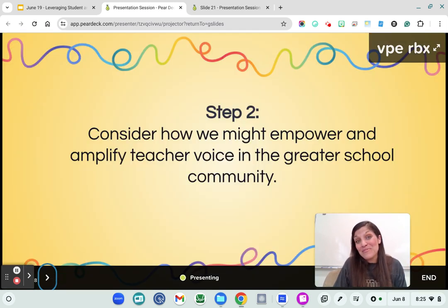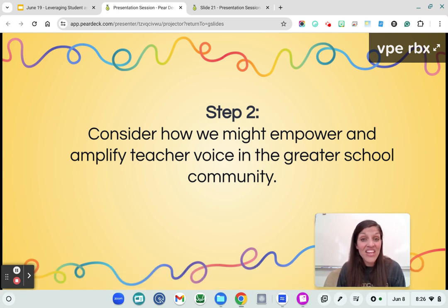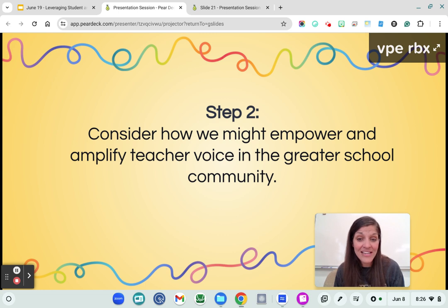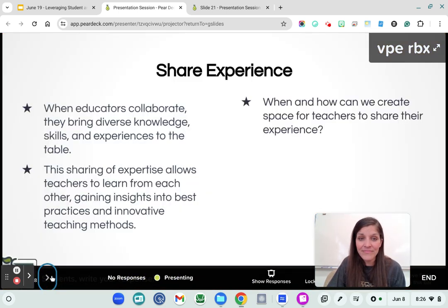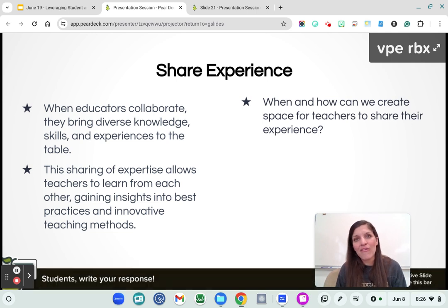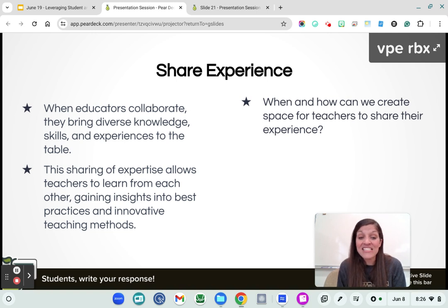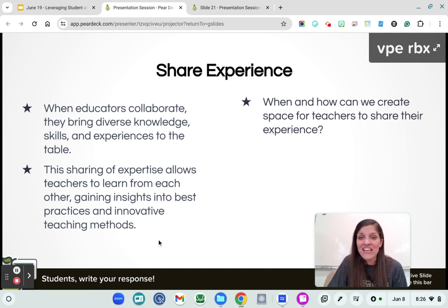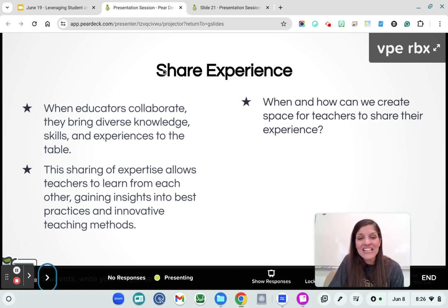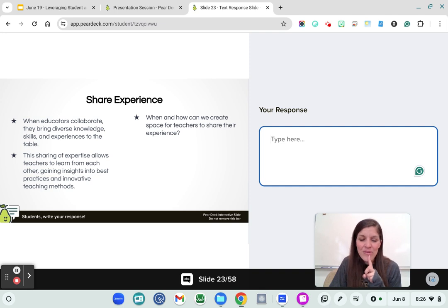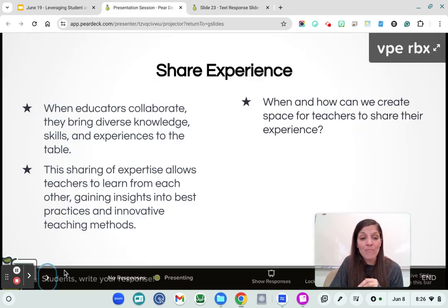We're now ready for step two — feel free to pause this video and come back to it. Now we're going to talk about empowering and amplifying teacher voice in the greater school community. It's so important that we reflect and share on our experiences, and summer is a wonderful time to do that. When we collaborate, we bring diverse knowledge, skills, and experiences to the table. Sharing our expertise allows teachers to learn from each other, gain best practices, and truly innovate. So when and how can we create space for teachers to share their experiences? Time is our most limited resource.